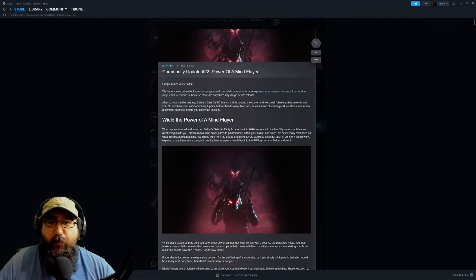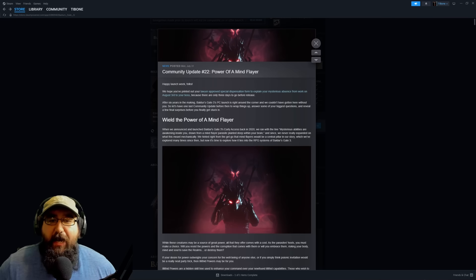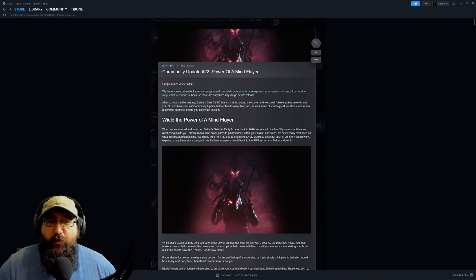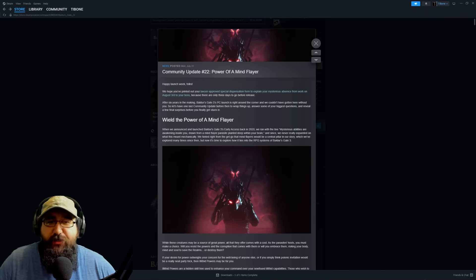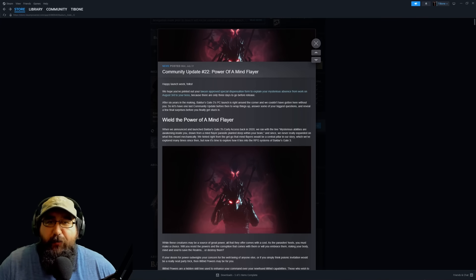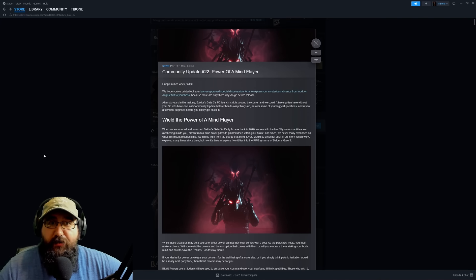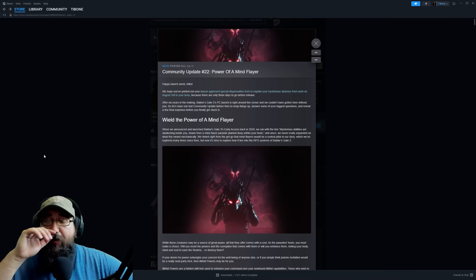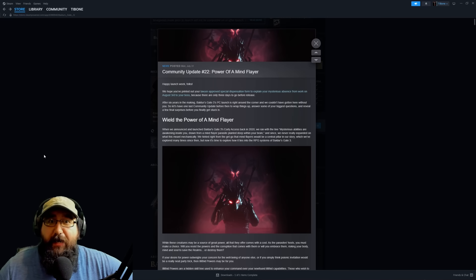Hello everybody, I am back with a second video for today. We actually just got a new post from Larian for Community Update number 22 for Baldur's Gate 3, and I wanted to cover some of this with you and go over it. There's some really important news in here, so let's dive into it.